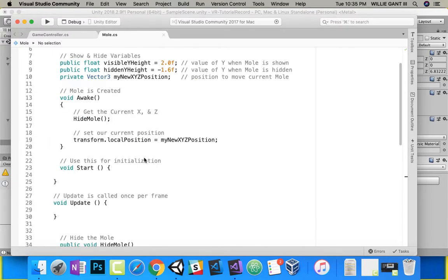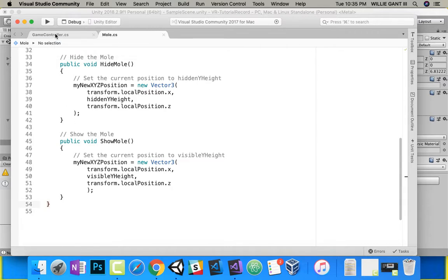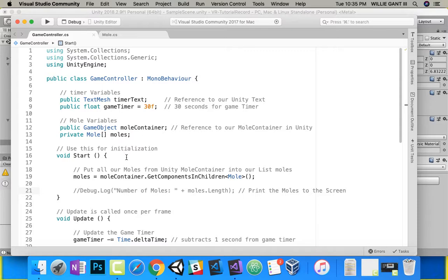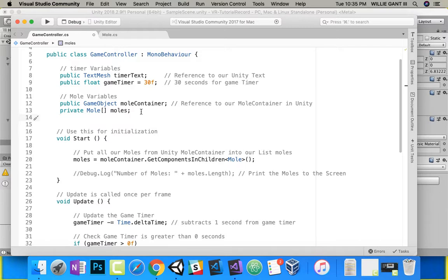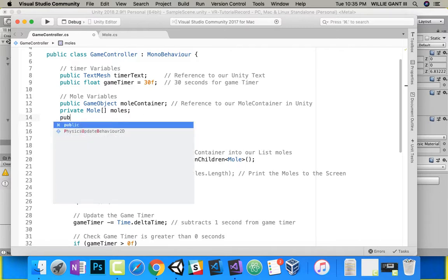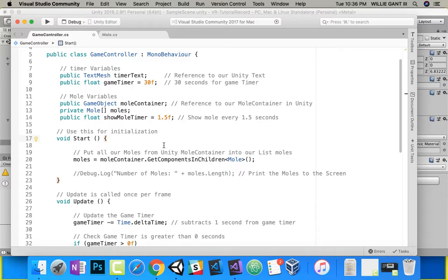Now we have a ShowMole, and we're going to call it from over in GameController. We want every one and a half seconds to show a mole. So in order to do that, we're going to need another timer. I'll call it showMoleTimer. I'm going to do public float showMoleTimer equals 1.5f — show mole every 1.5 seconds. When this gets to zero, we will show a new mole from one of these random locations.